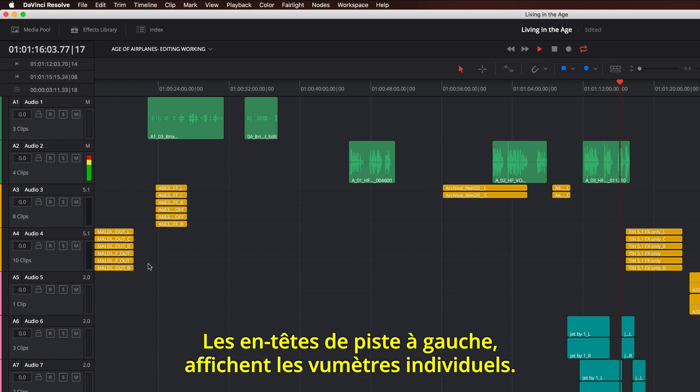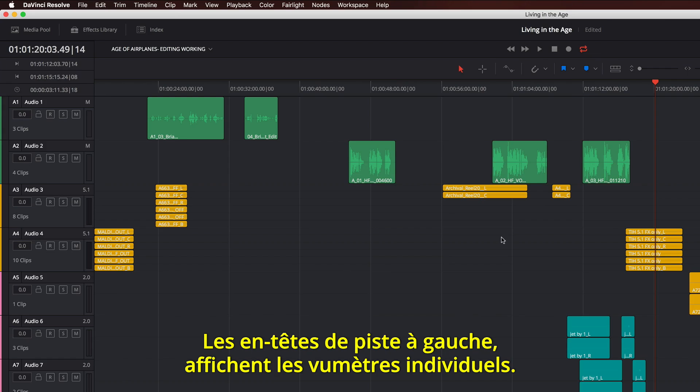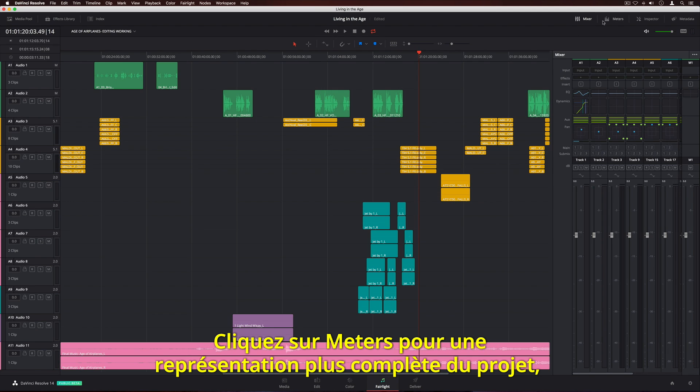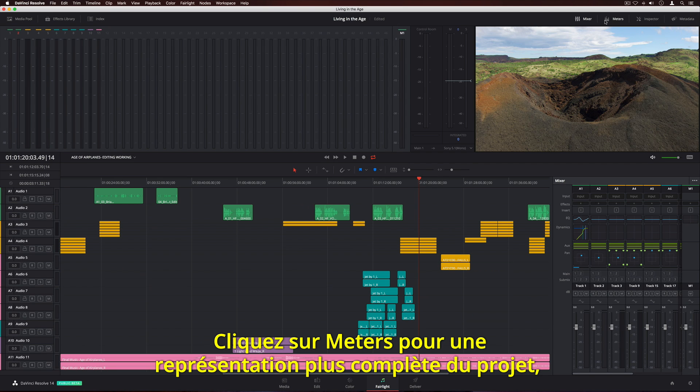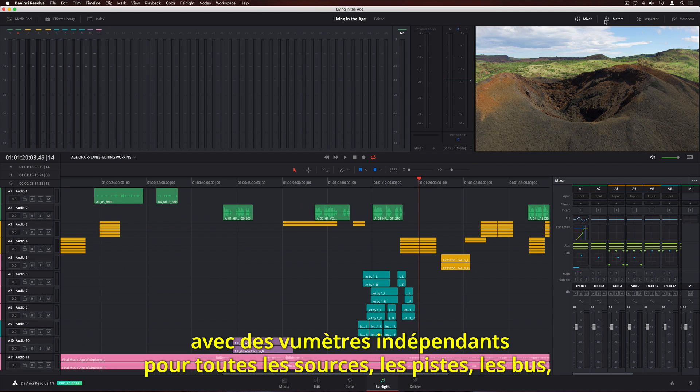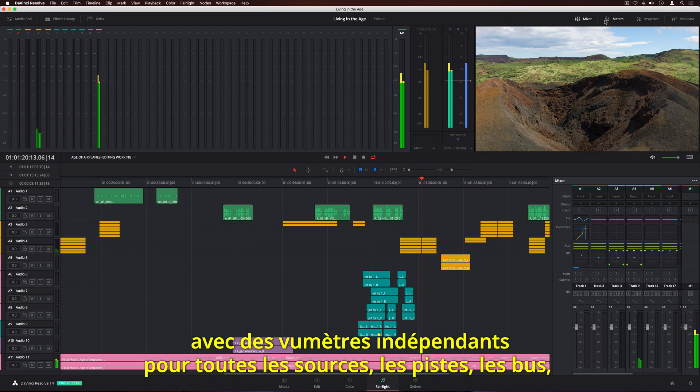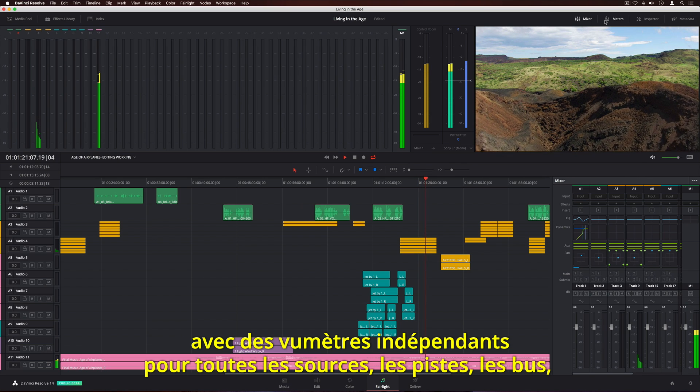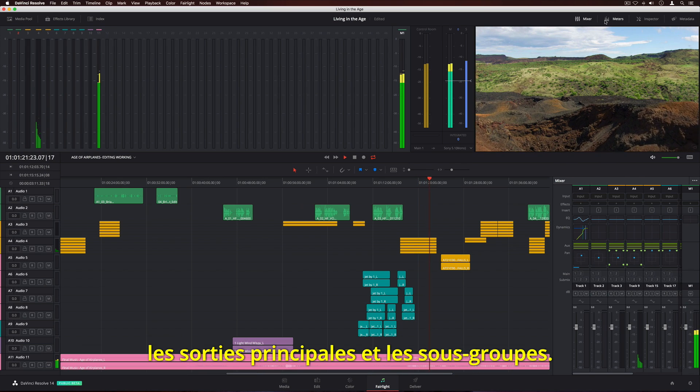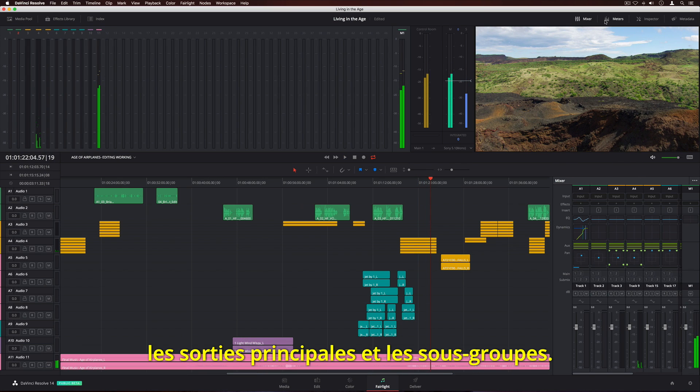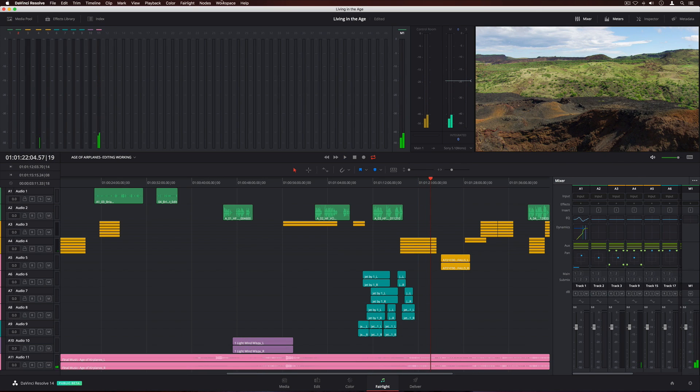The track headers on the left show individual meters. You can click the meter button to see a more comprehensive view that shows everything in your project, including separate meters for all sources, tracks, buses, main, and sub outputs.